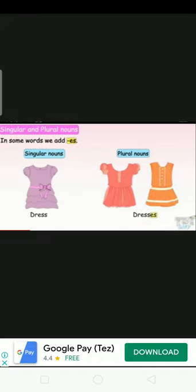Here is a dress - dress, singular. Here is plural - dresses. Dresses, dresses, dresses.